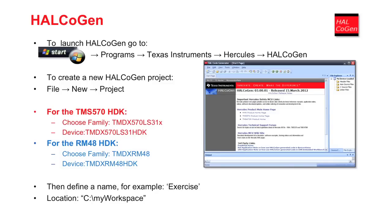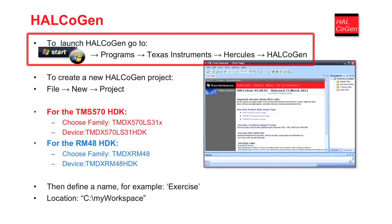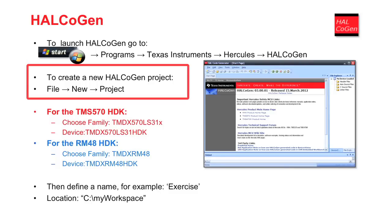The first step is to launch Halkogen. To start the Halkogen application, go to the Start menu and select Programs, Texas Instruments, Hercules, and finally, Halkogen. To start a new Halkogen project, select File, New, Project.